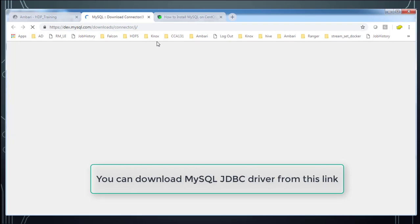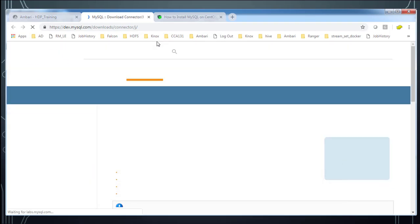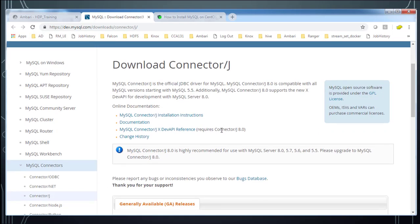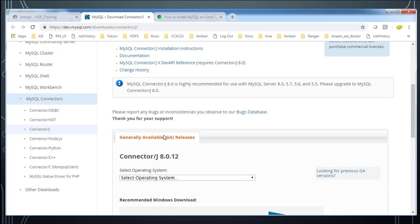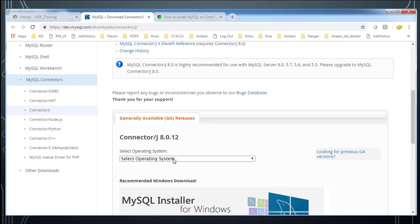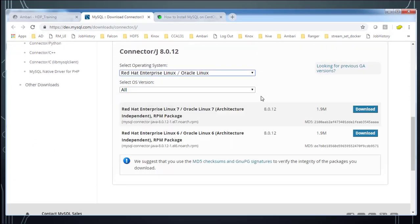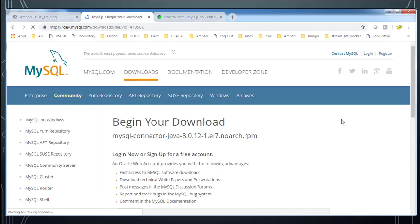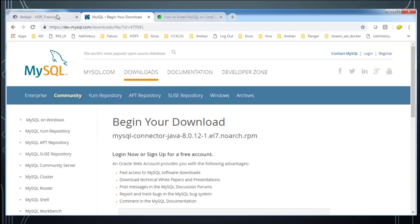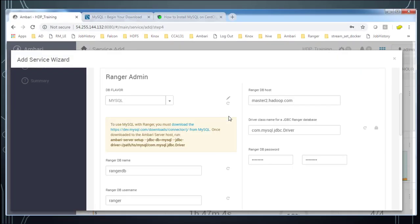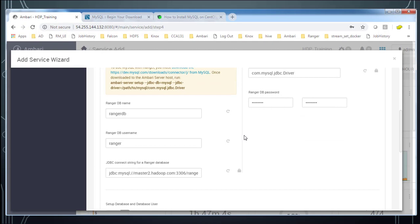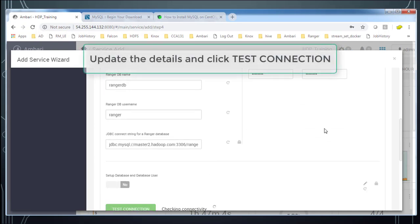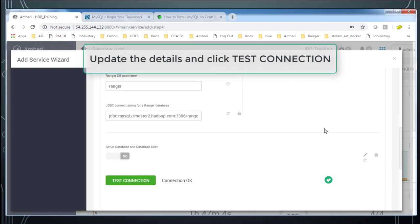For Ambari server setup. Visit the MySQL official link. Scroll down and you can choose the operating system. Since I did that and it's available under this location. Once this is done, hit the connection test. There's a connectivity issue. You have to wait and resolve.